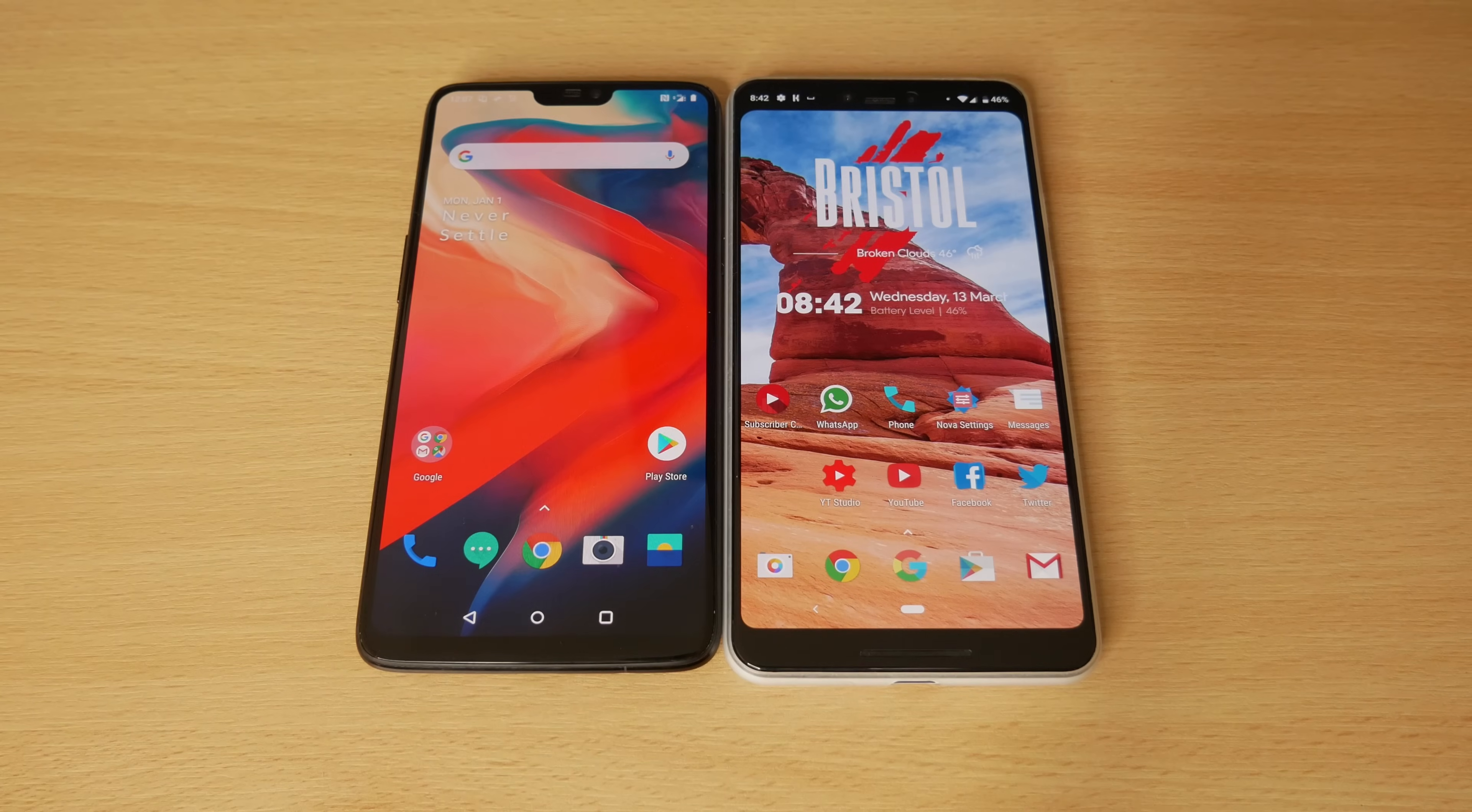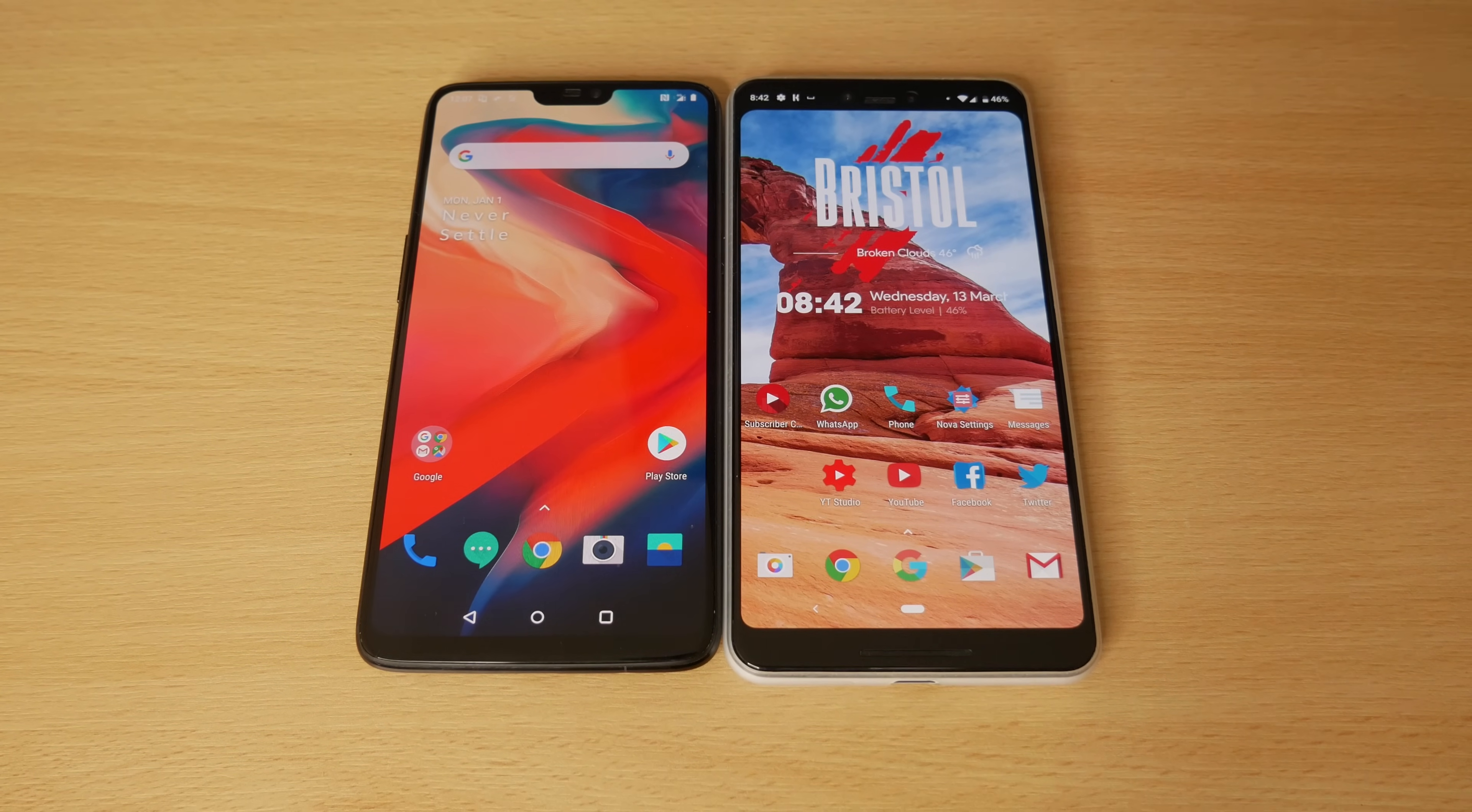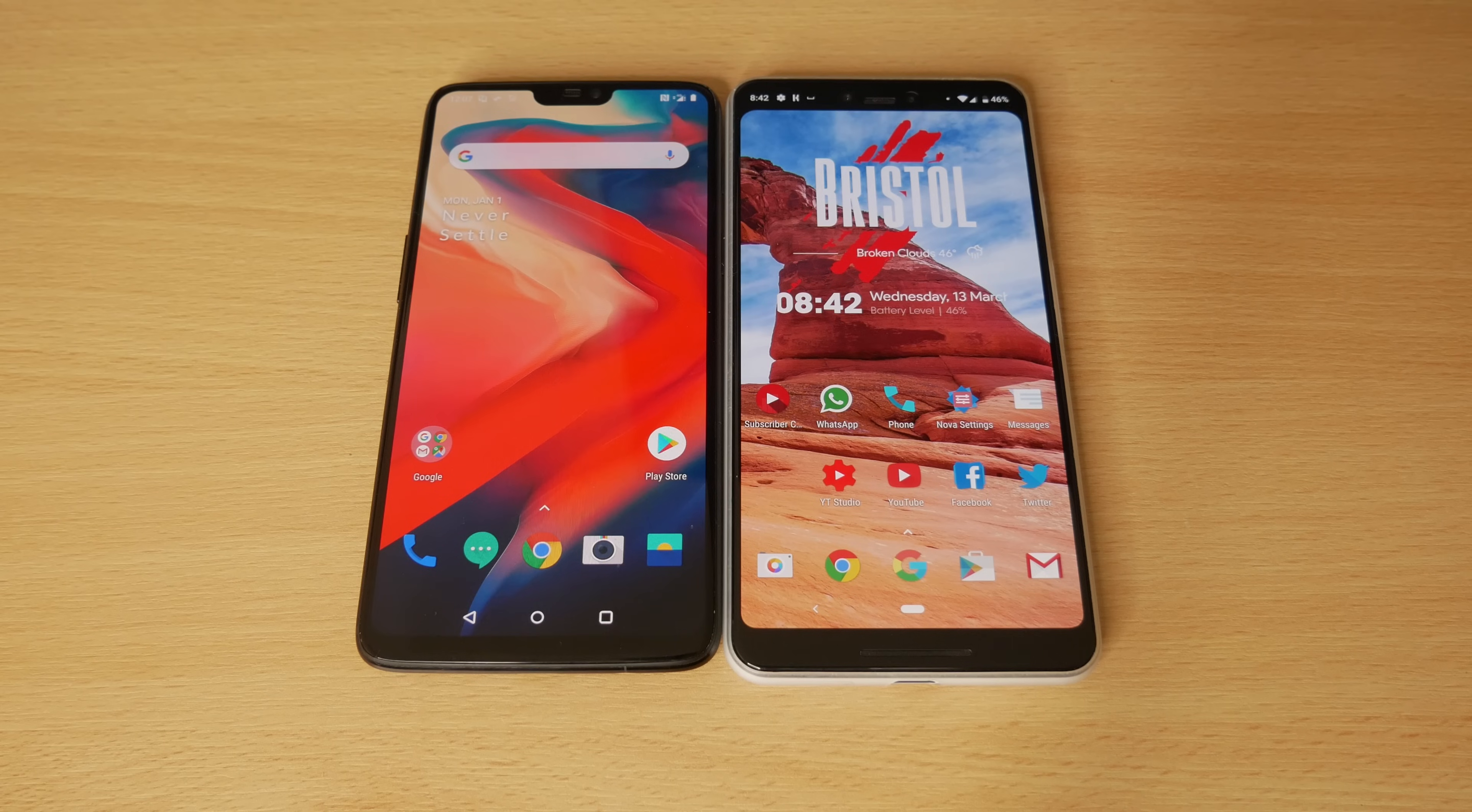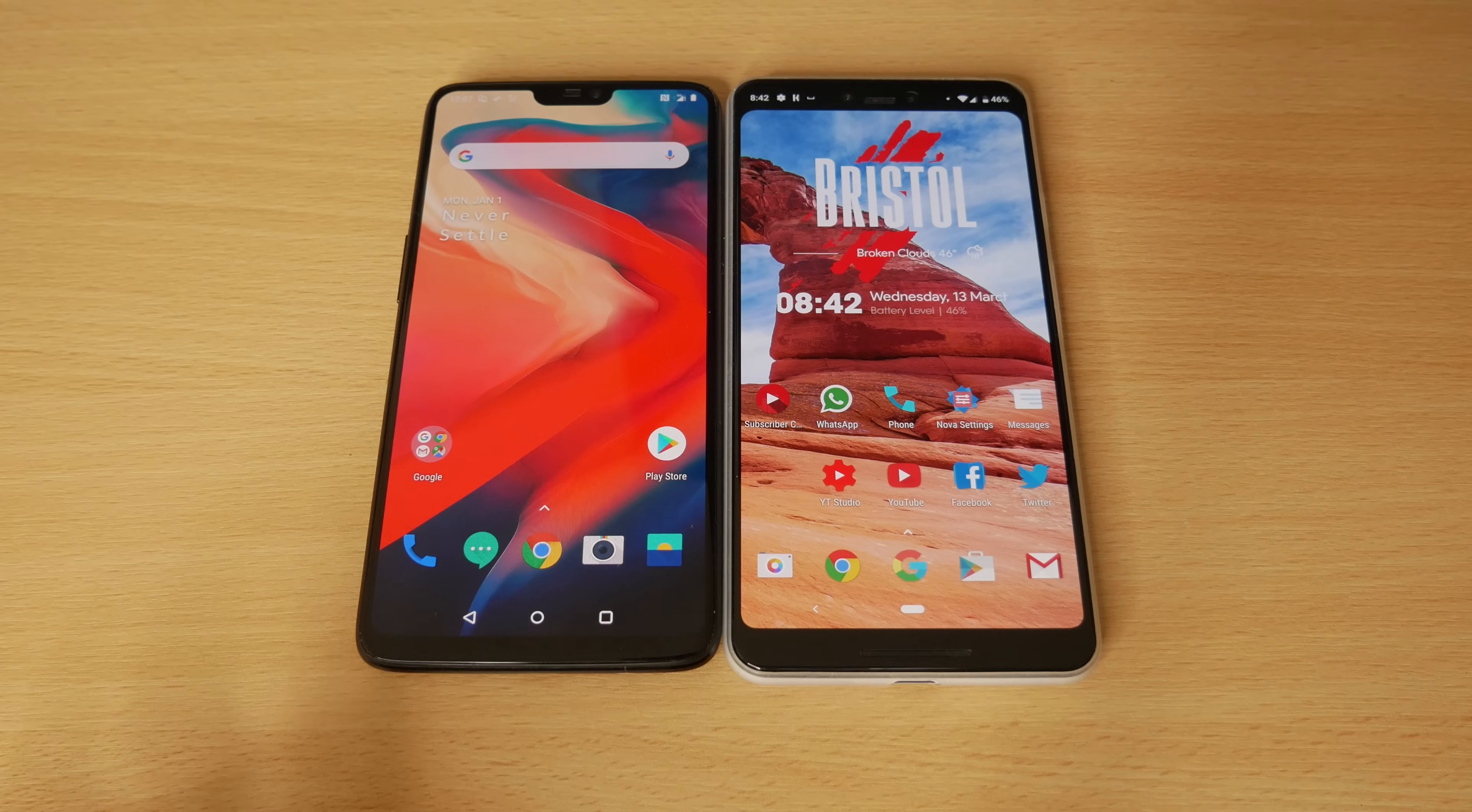So when you buy a new phone, it can be frustrating transferring everything to the new device. You've got pictures, videos, contacts, messages, and it can take a long time to do. Well, luckily, there is an application that allows us to do this nice and easily.